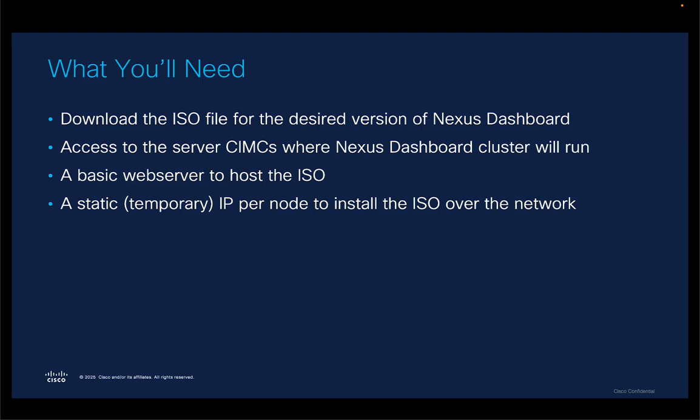Let's quickly go over what you're going to need before you get started. You're going to download the ISO file from Cisco.com of the version of Nexus Dashboard that you want. You're going to need the IP address and have access to the server CIMCs where you're going to install the Nexus Dashboard software. In my case, that's a cluster of three physical UCS servers that form that cluster. You're going to need a basic web server to host your ISO, and the reason for that is the last point. We're going to assign a temporary IP per node, and we're going to install the ISO over the network. Doing it this way is so much faster. If you had to do it over a serial connection, it would take you a day. If you do it over the network, it takes you like 10 minutes, and that's what I'm going to show you in this video.